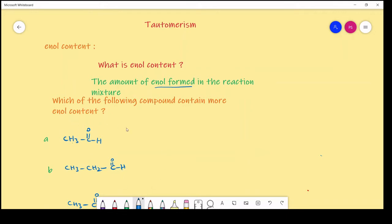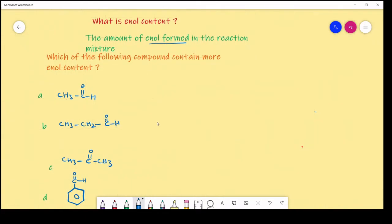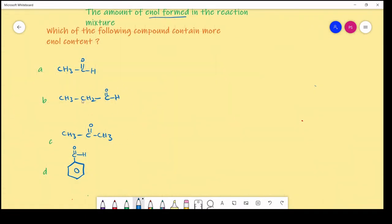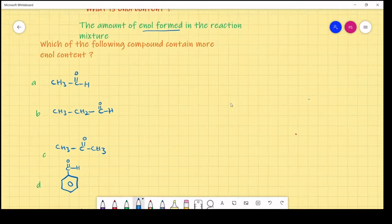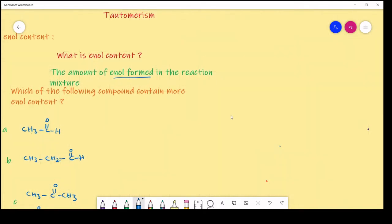Here one question is: which of the following compounds contain more enol content? Given some compounds A, B, C, D. Enol content depends on the acidic hydrogens. If acidic hydrogens are more, enol content is more. If acidic hydrogens are less, enol content is less.